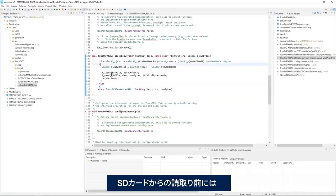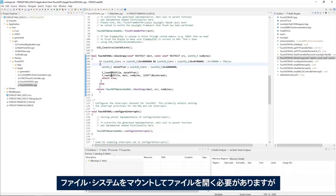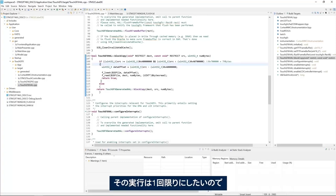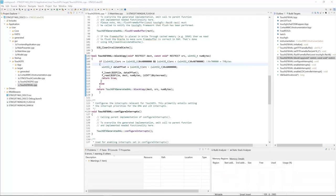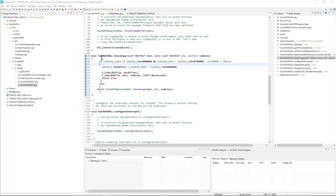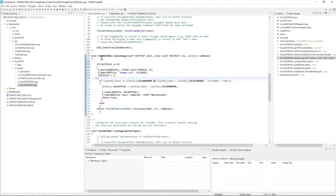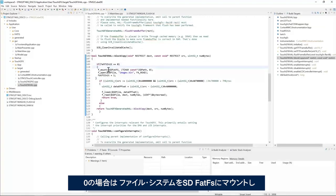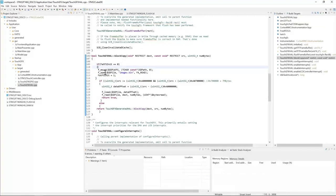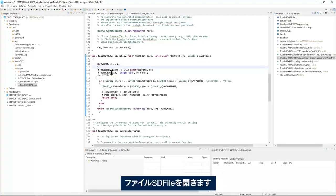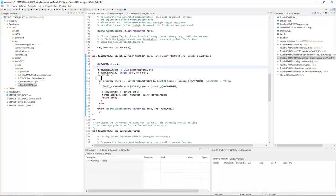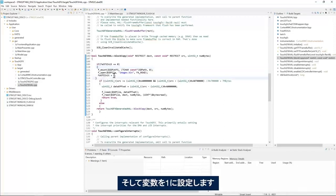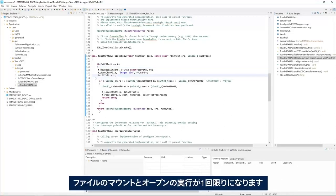Of course, before I can read from the SD card, I need to mount the file system and then open the file. And I want to do that only once. So I'll do if FATFS init is 0, then mount the file system to SD FATFS and then open the file, SD file, and then set the variable to 1 to make sure I mount and open the file only once.